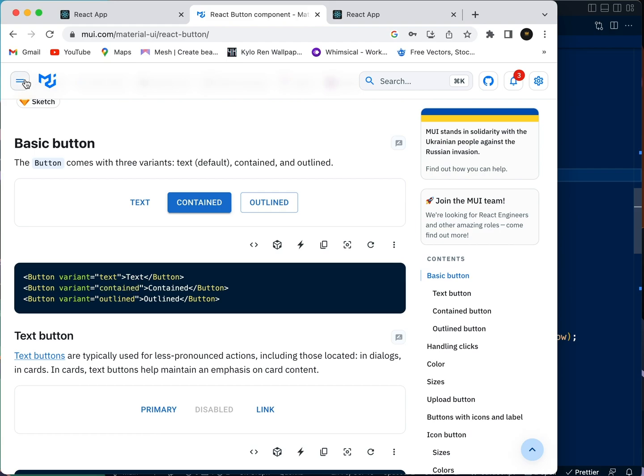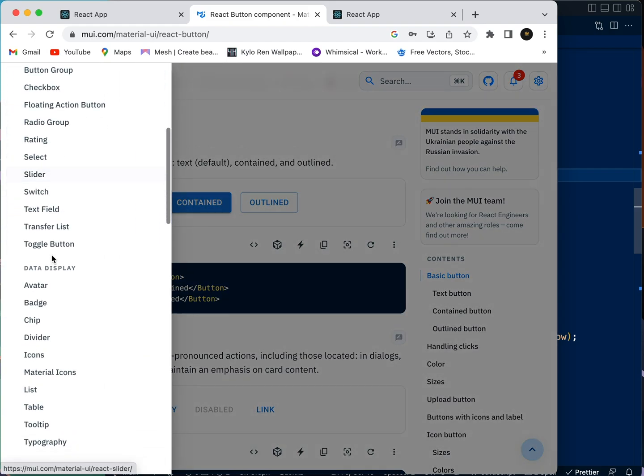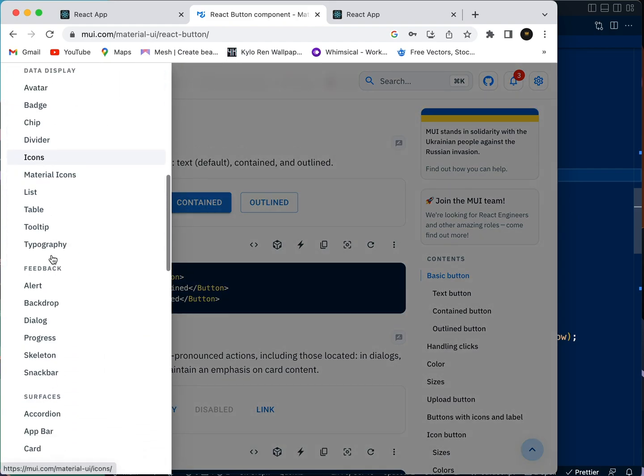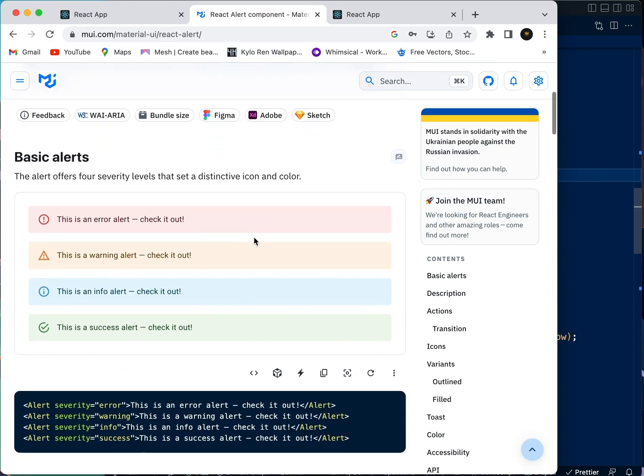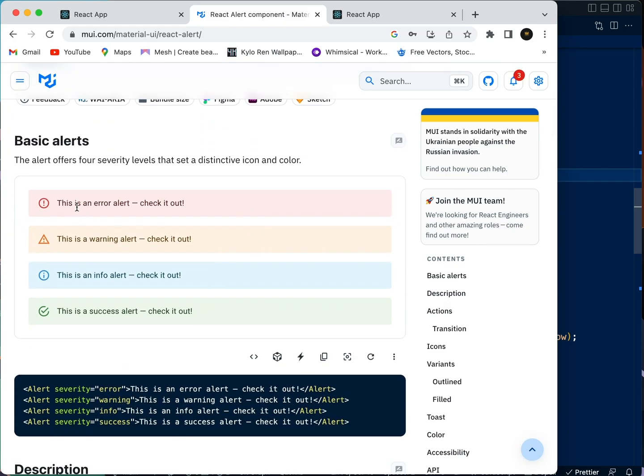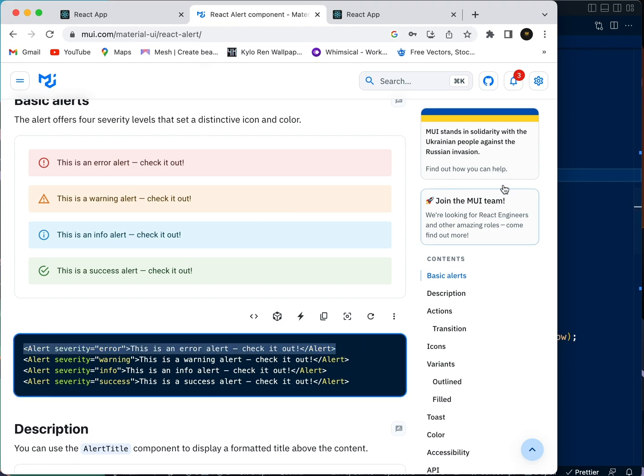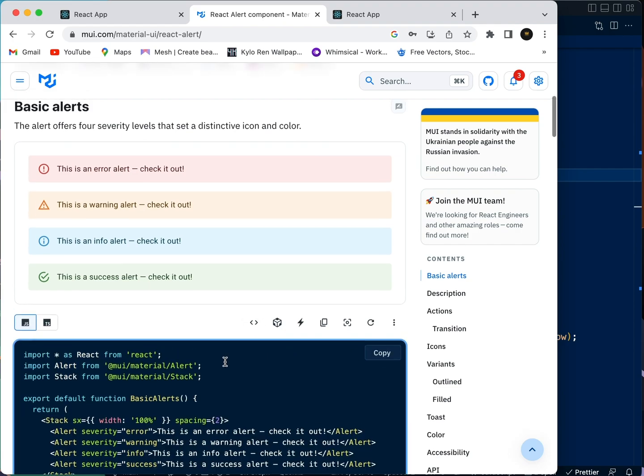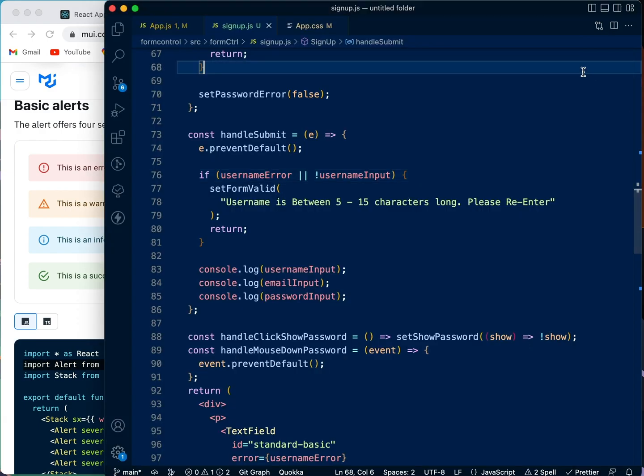So how do we do that? We're going to go to our Material UI page and we're going to look for feedback. We're going to look for alerts. So you can see we have an error alert here, and so we're going to copy this. Okay, no, let's not copy that first, let's just import the alert first.